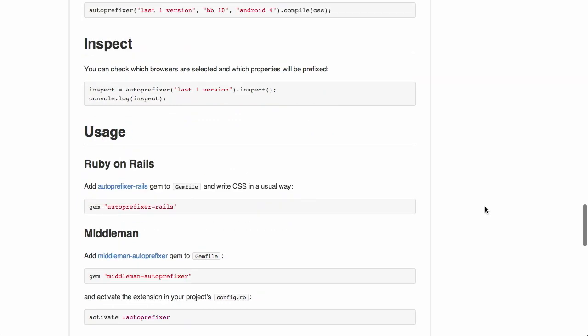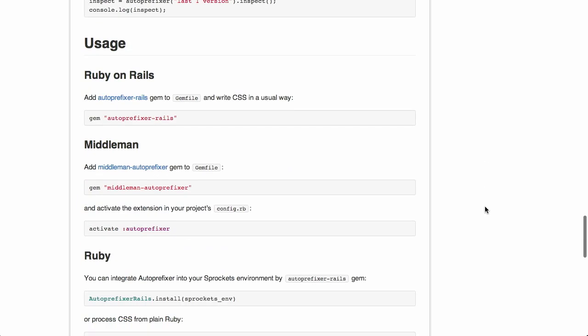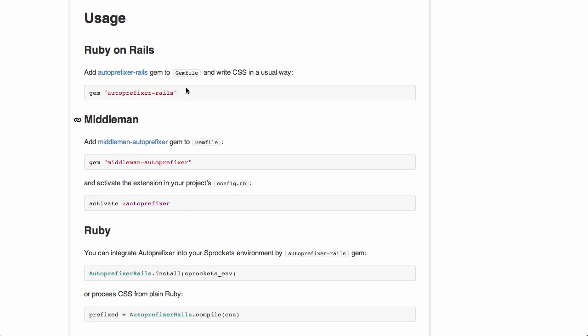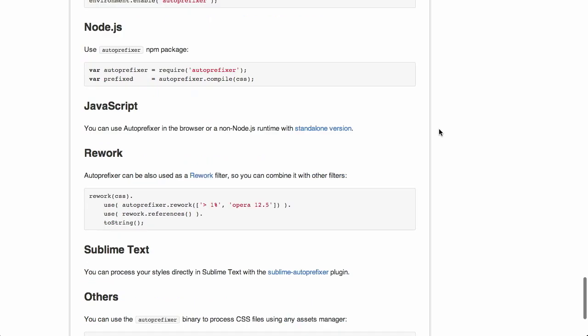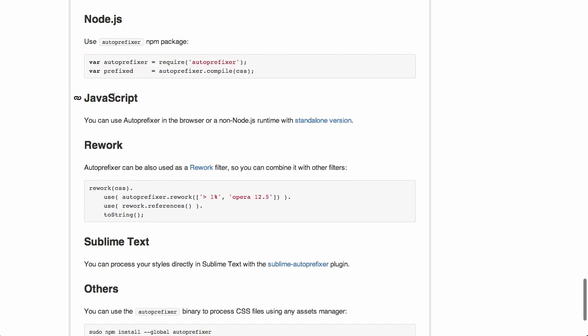It is pretty good, and the cool thing about it is that it can be used with a bunch of different tool chains. So there's a gem for Ruby on Rails. And like I said at the beginning of this segment, speaking of Grunt, they recommend using the Grunt Autoprefixer plugin if that is the tool chain that you use. So, very cool stuff.